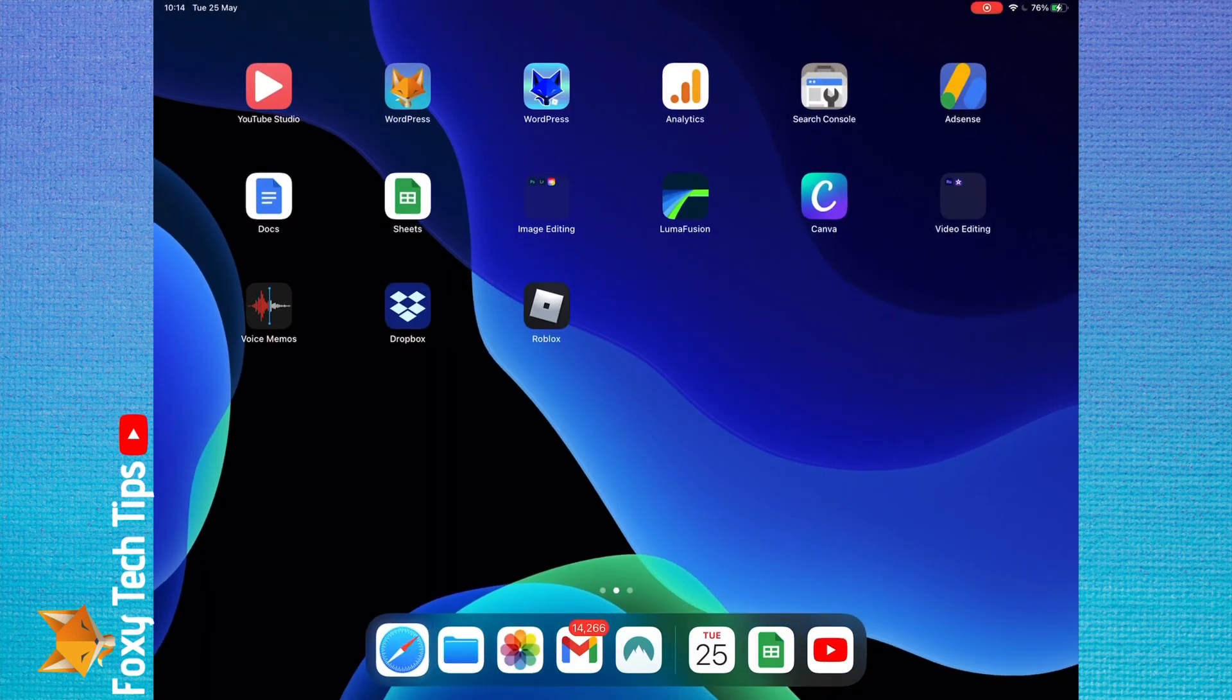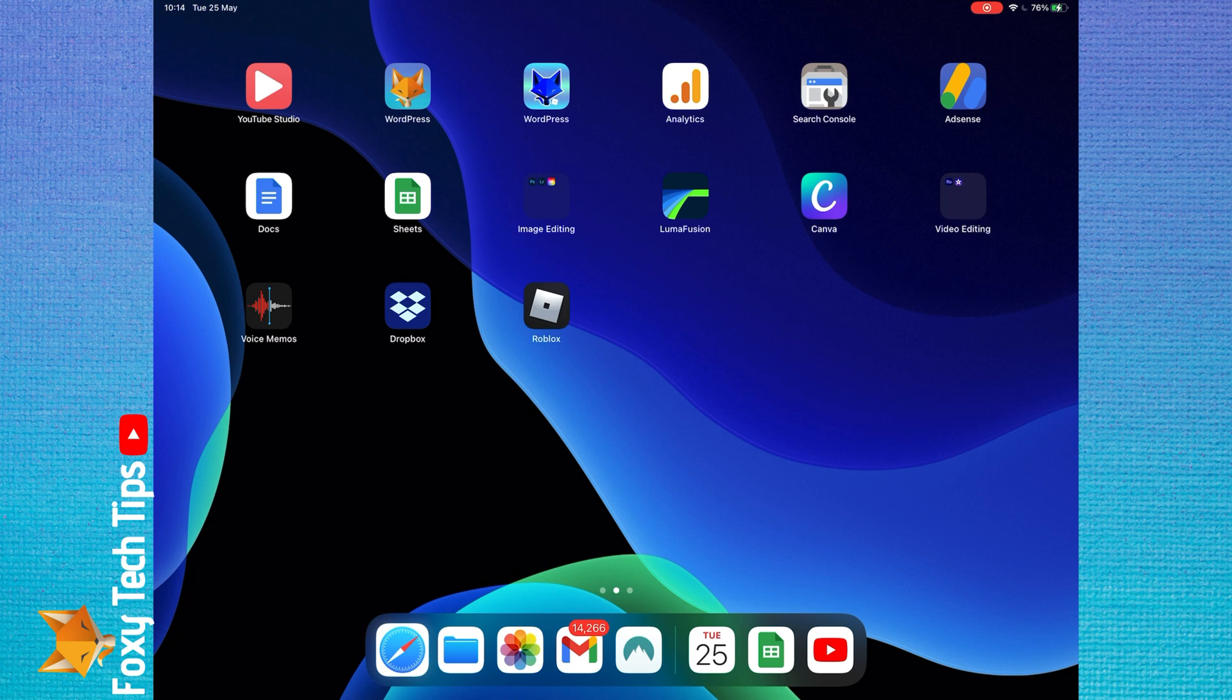You can have two apps or windows open side by side in split screen on iPad. To do it, open the two apps one at a time first.